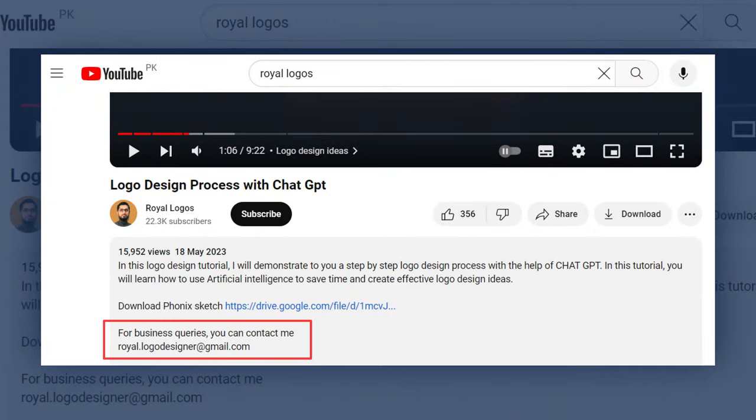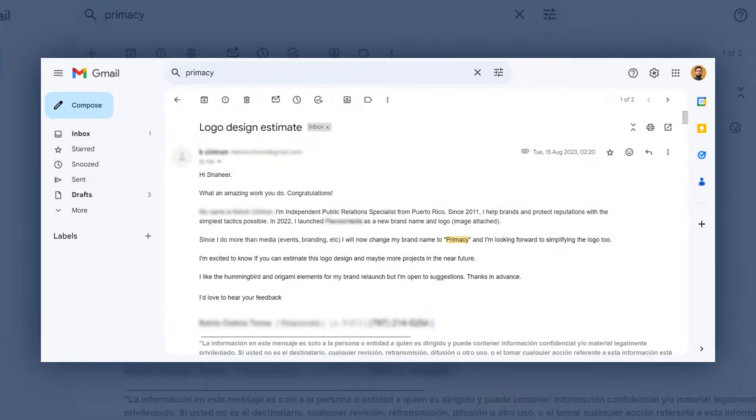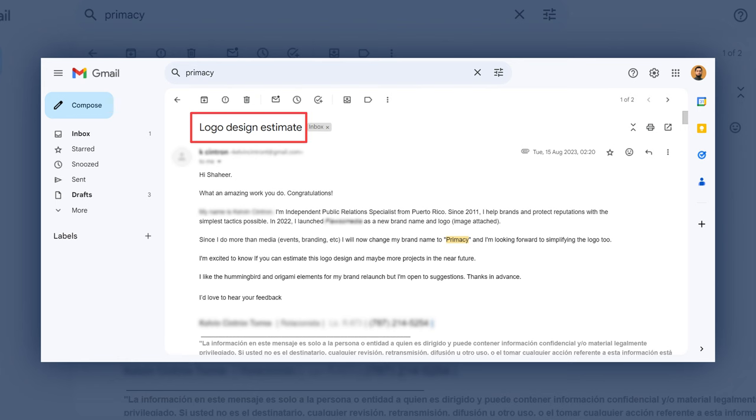I upload logo design tutorials and process videos on my YouTube channel, with each video containing my email address in the description. The client discovered my YouTube channel and after watching some of my videos, he concluded that my design skills were worthy to design his brand's logo. He contacted me using that email address. This was the initial message — the client shared some details about his business, that he is an independent public relations specialist, and shared his brand name: Primacy. The main purpose of the message was to get a price estimation for the logo design.